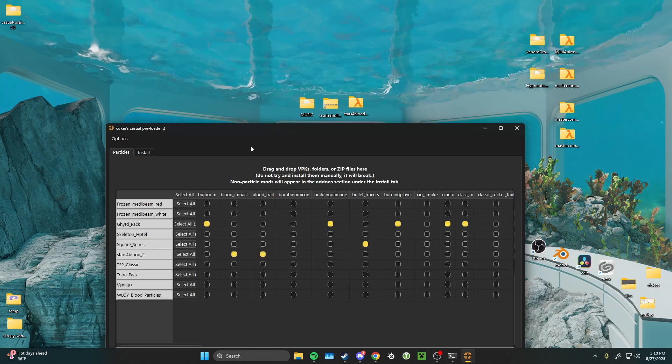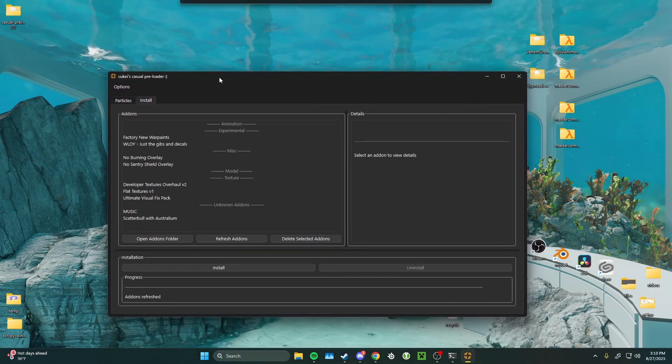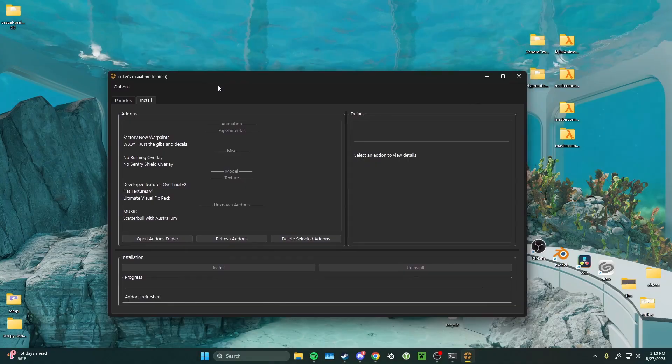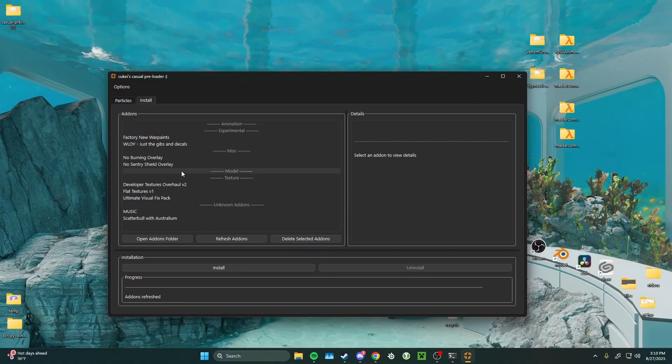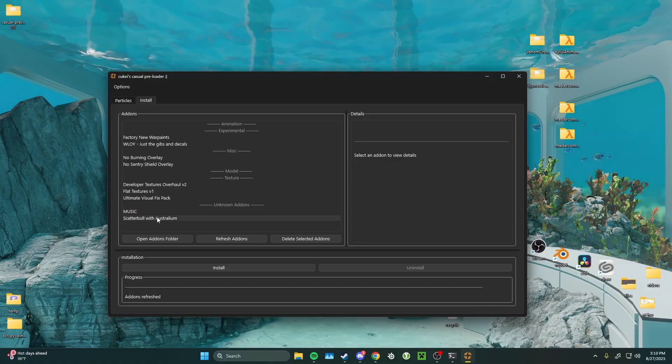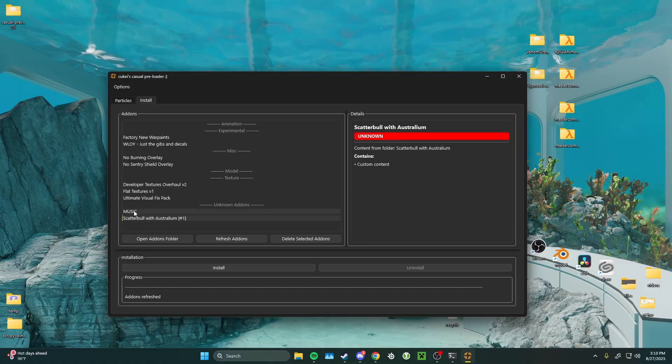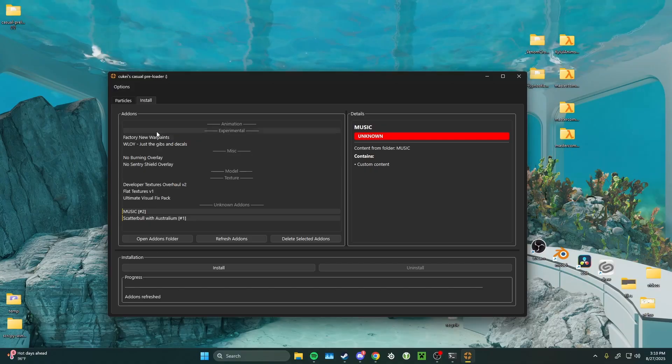So, the next tab here is the install tab. This is where your standard non-particle mods are going to appear. Here's the ones that I just installed.